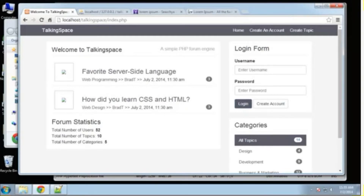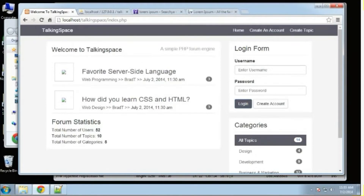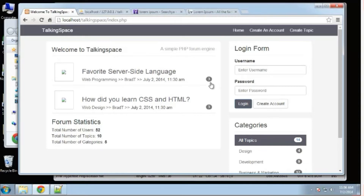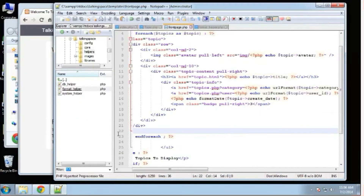We're going to continue using our topic class and add some more methods. What I want to do right now is make these numbers dynamic — they're going to represent the amount of replies for each topic. In this case they don't have any replies, but I just want this to be dynamic. Let's look in our template.